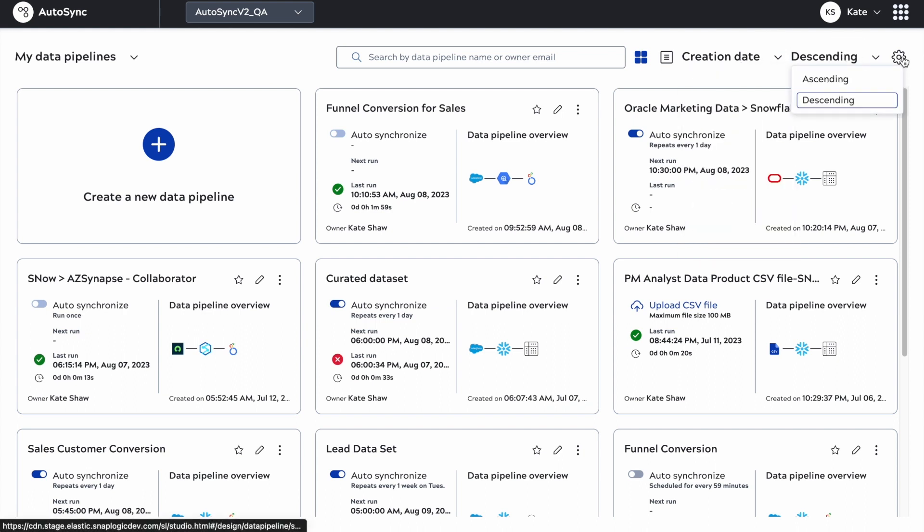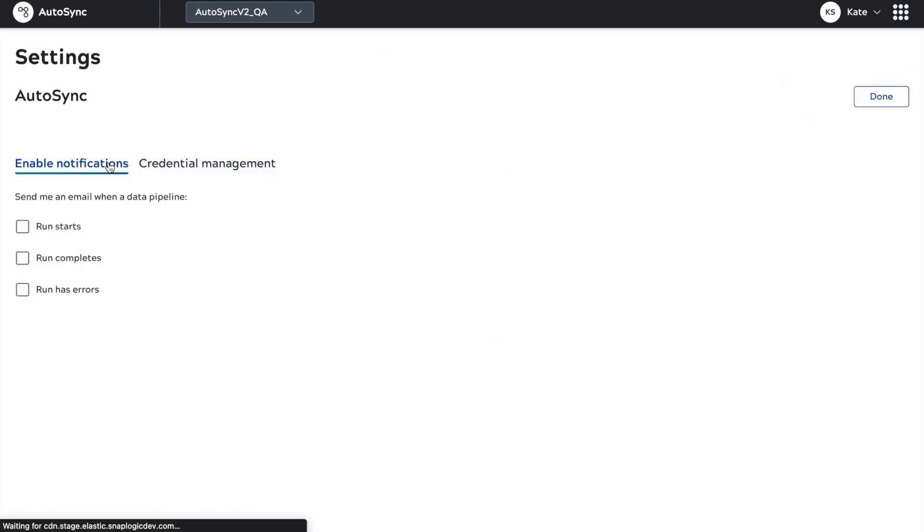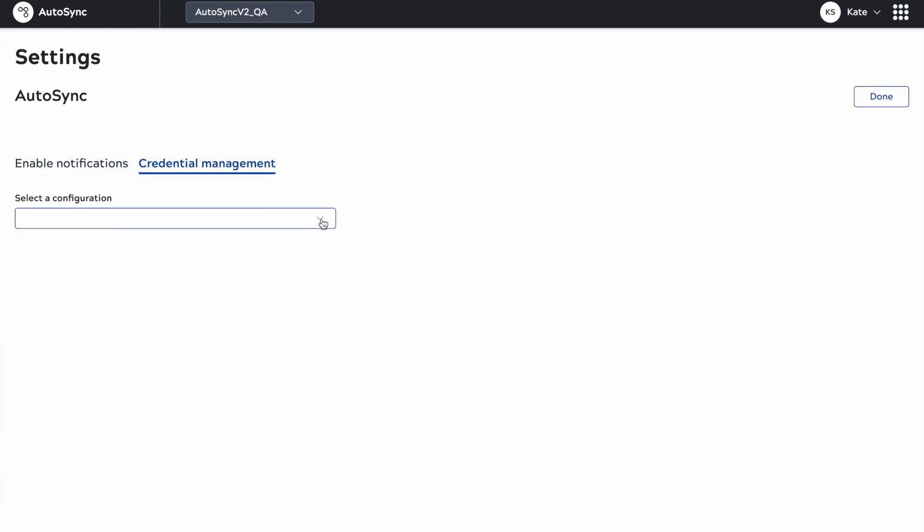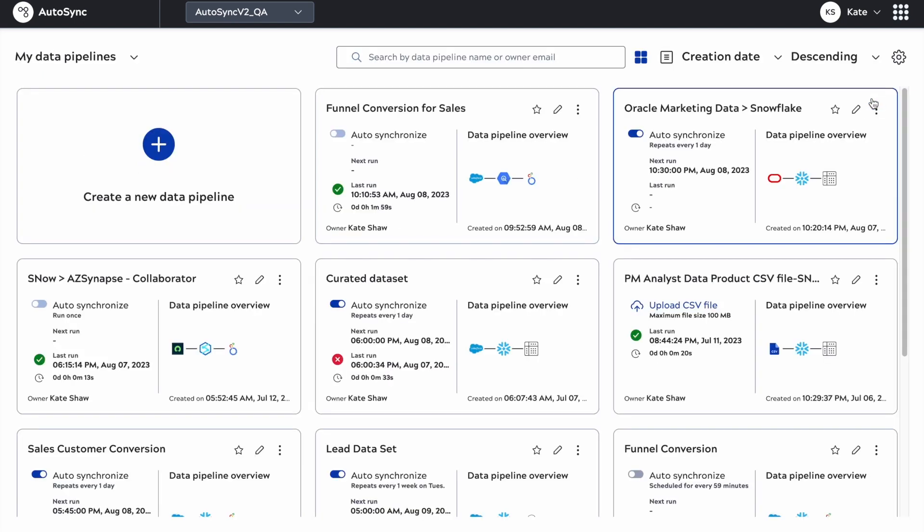You've got filtering, different views. You can go through the settings and enable email notifications and manage credentials for logging into systems, applications, and data stores that could be your data sources and data targets.